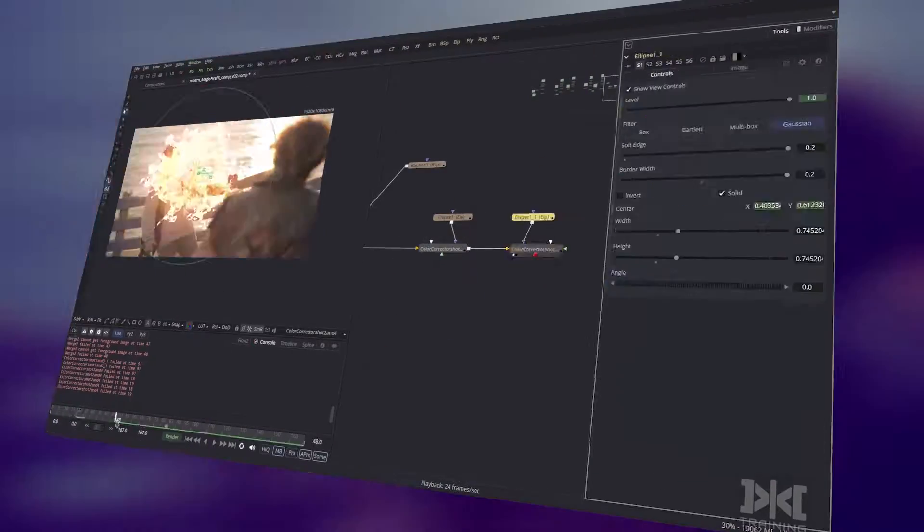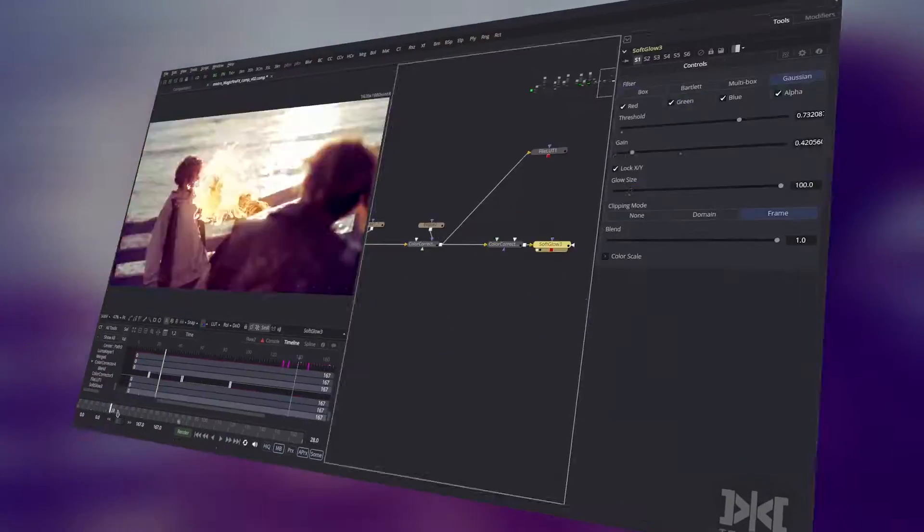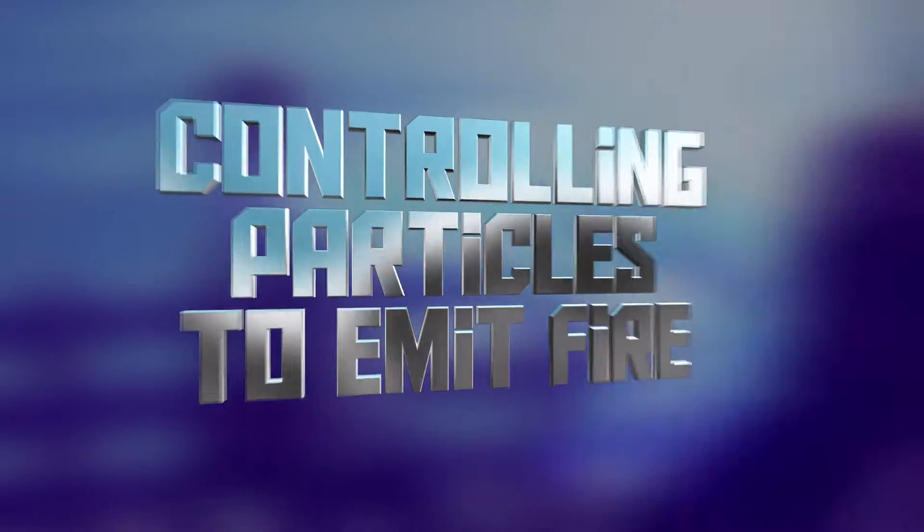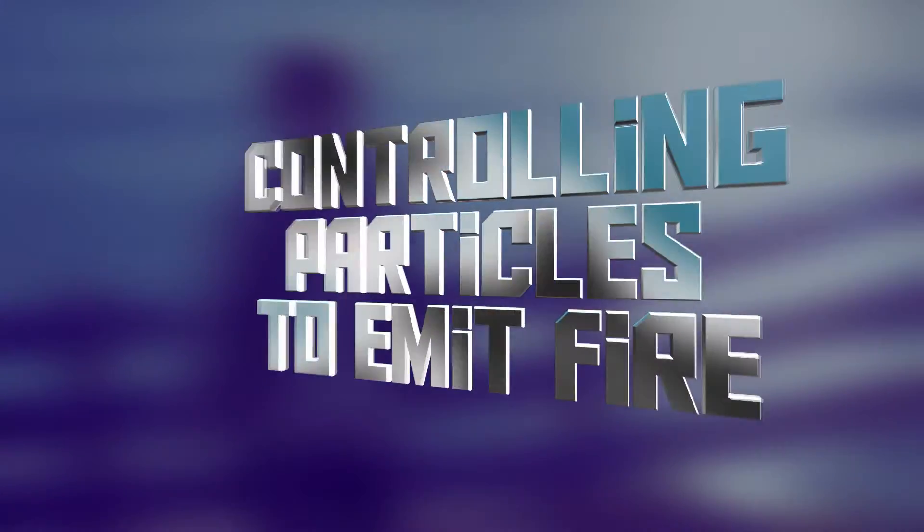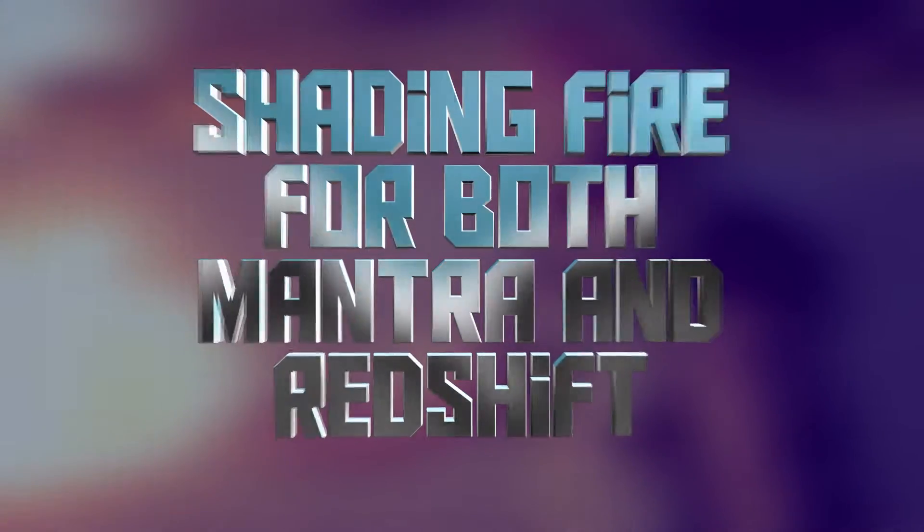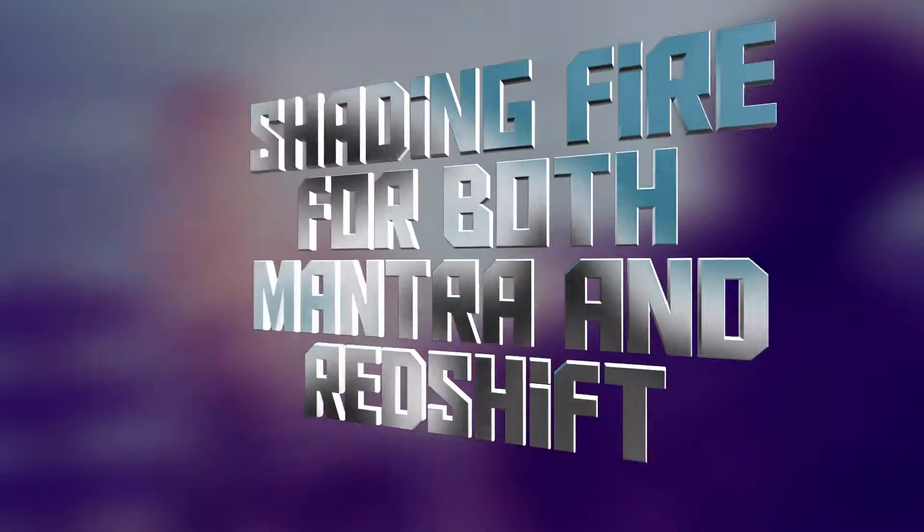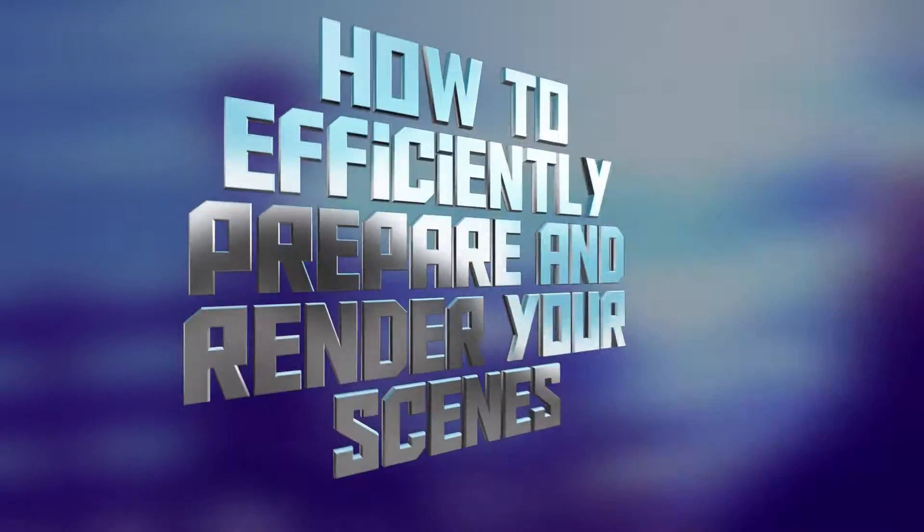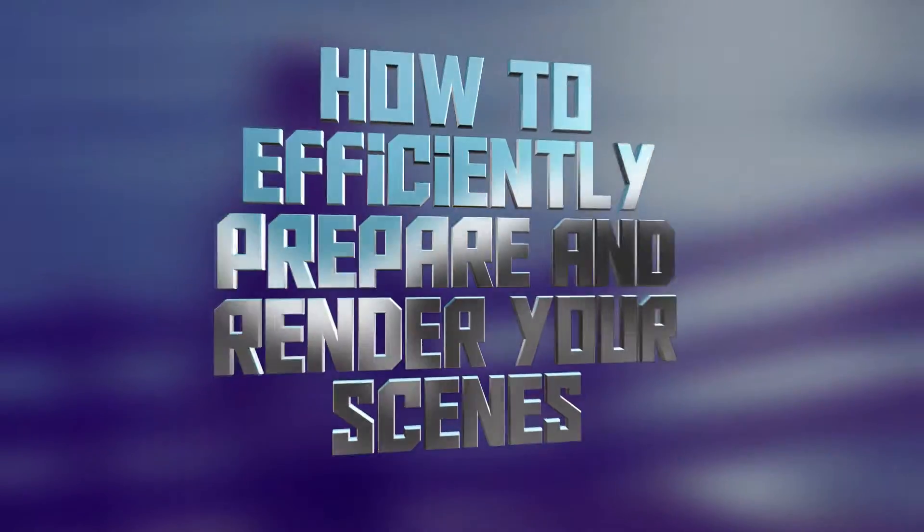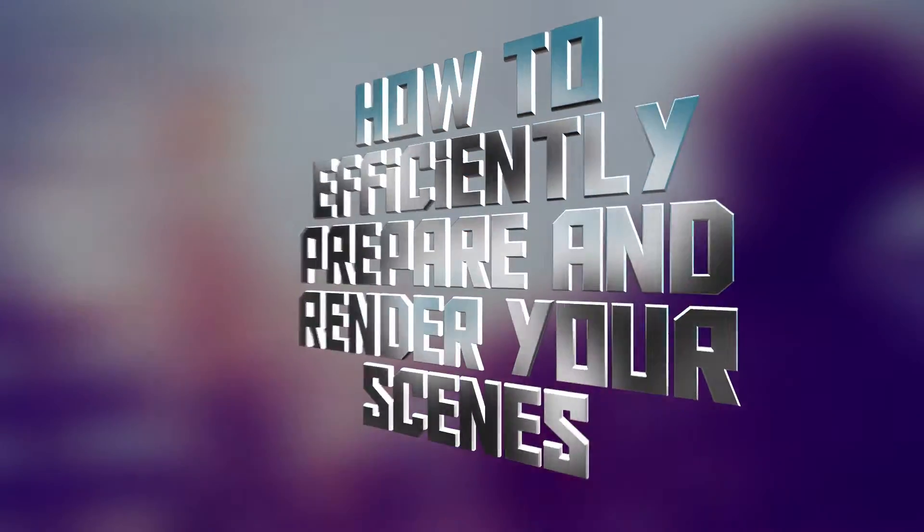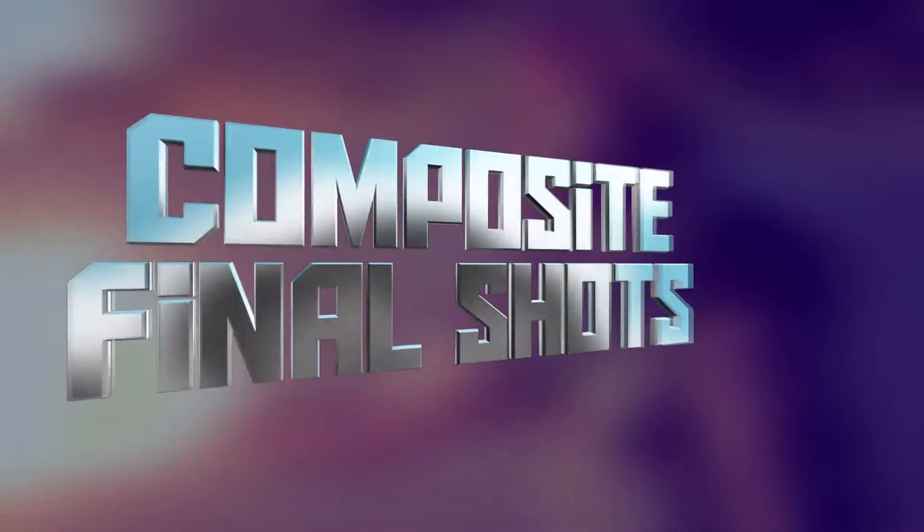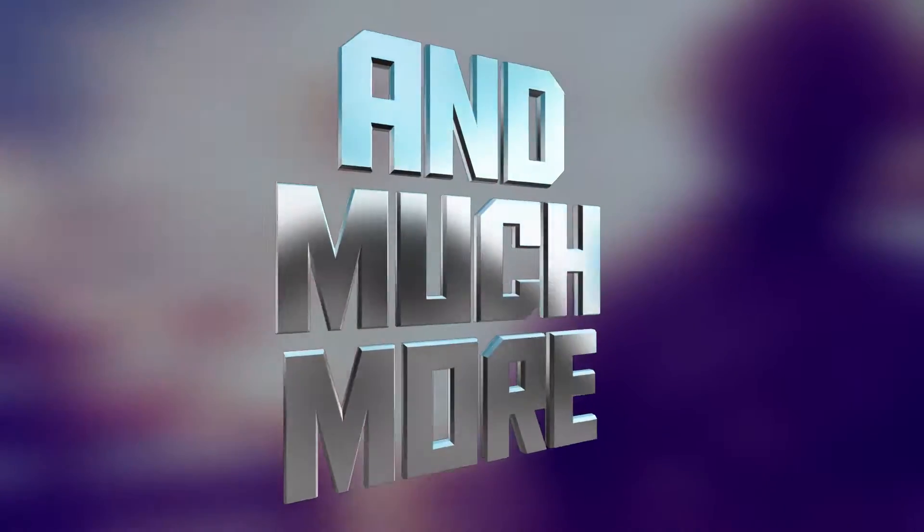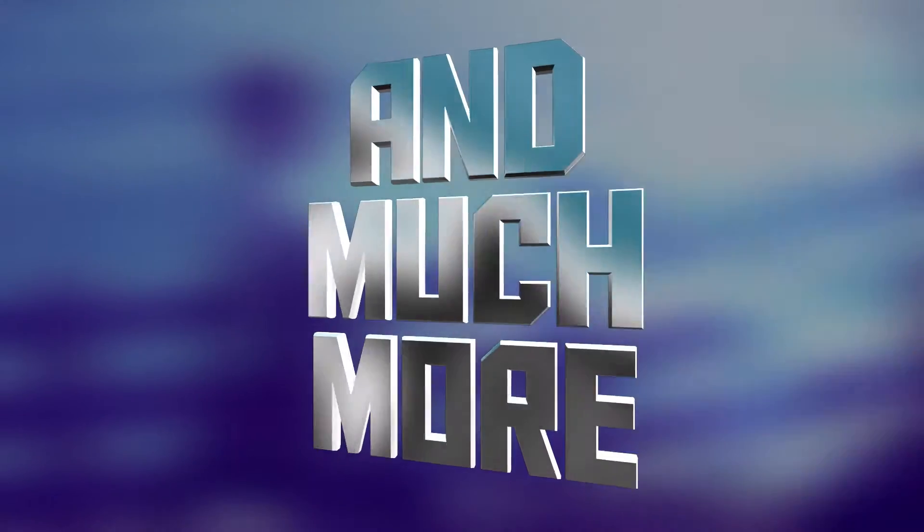Some of the topics you'll learn are using pyro to shoot fire, controlling particles to emit fire, shading fire for both Mantra and Redshift, how to efficiently prepare and render your scenes, composite final shots, and lots more.